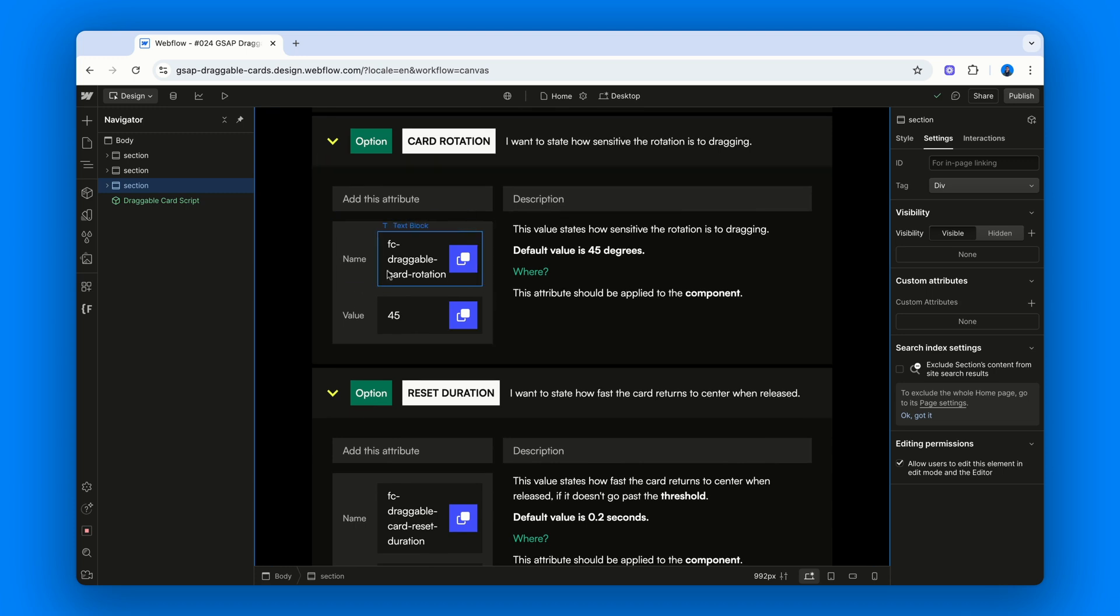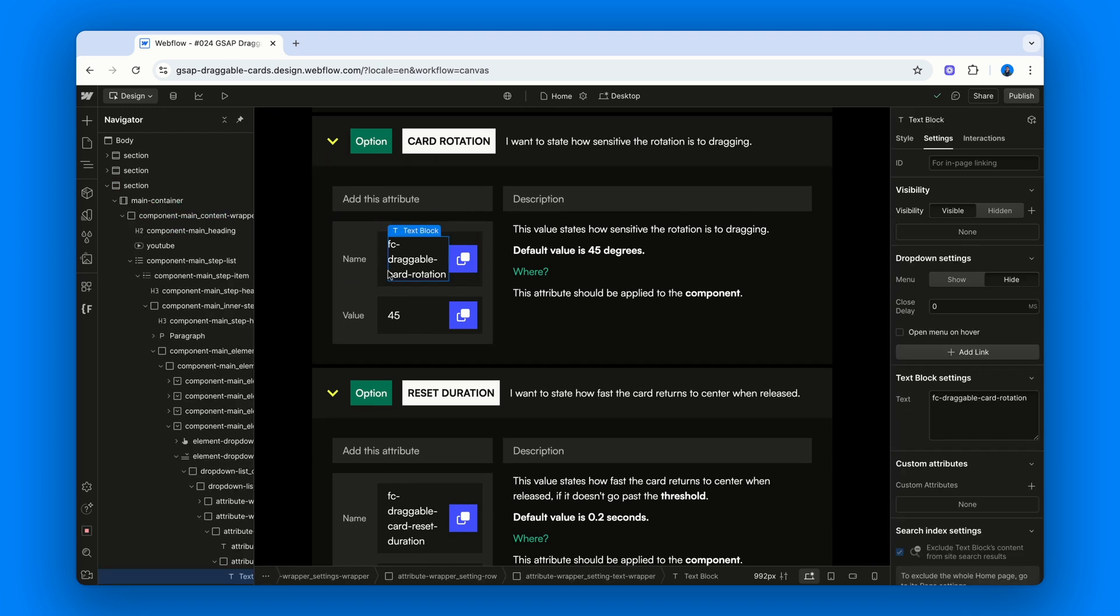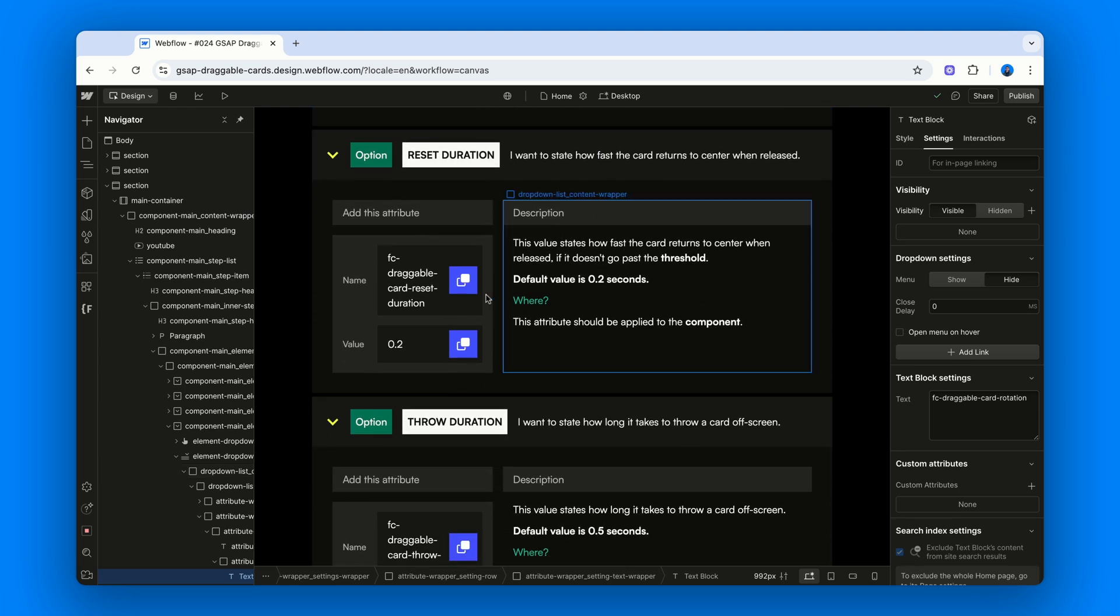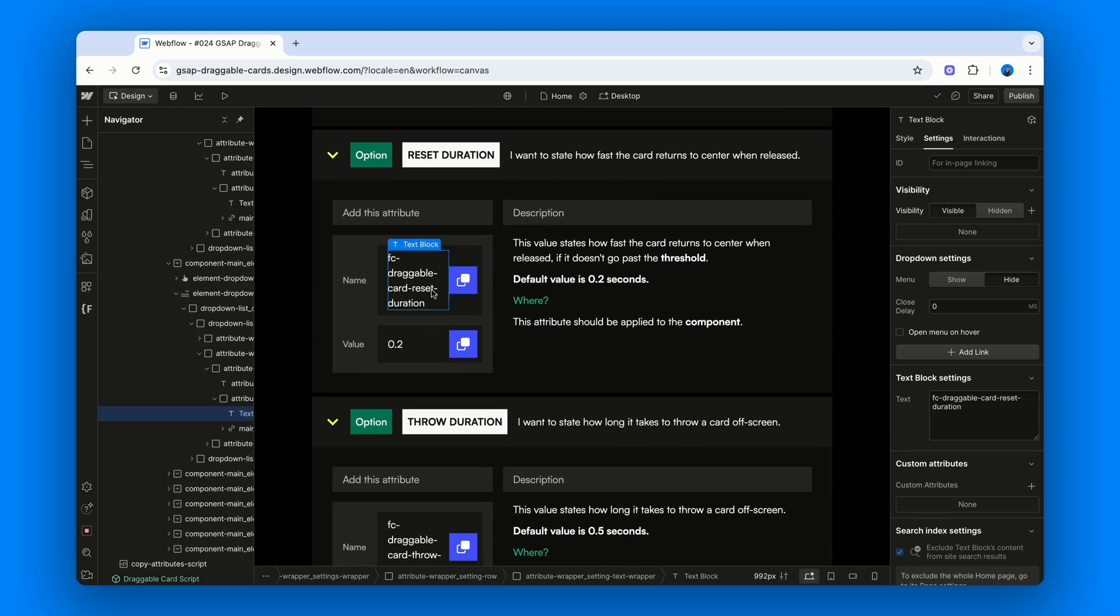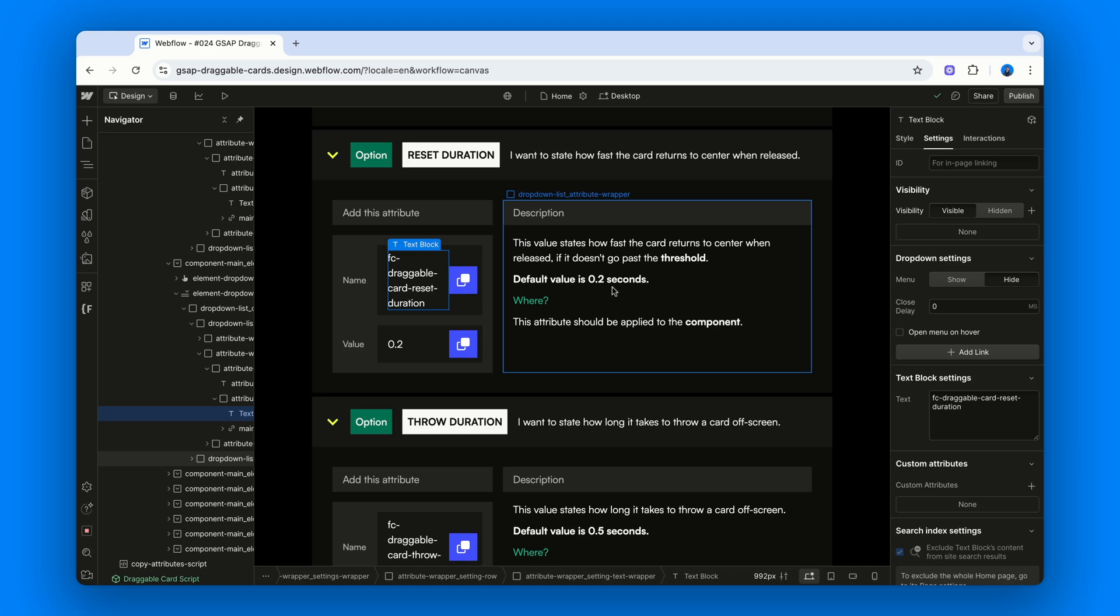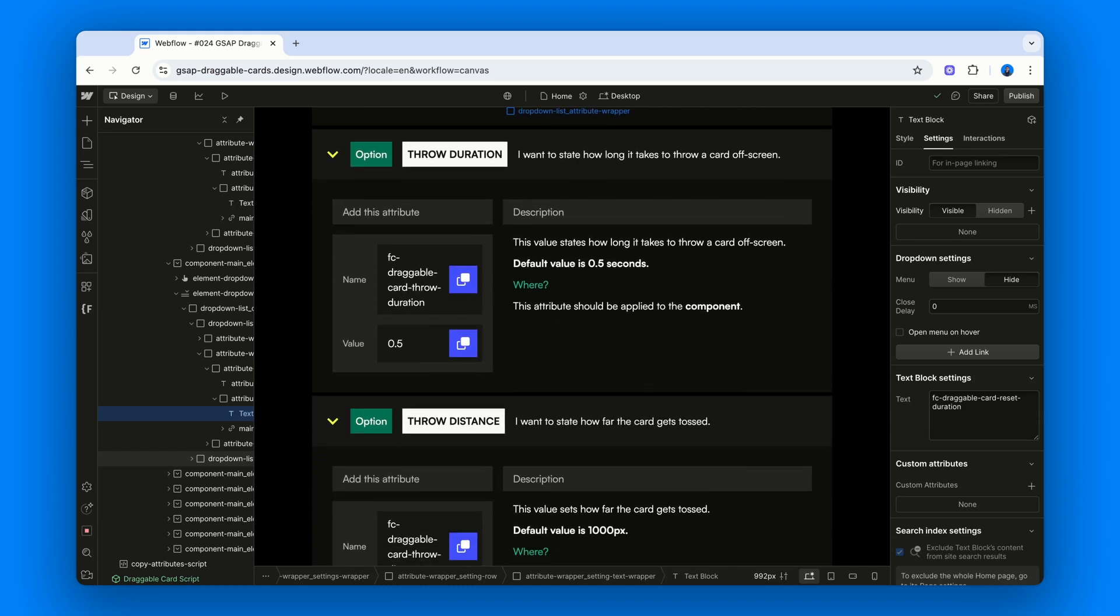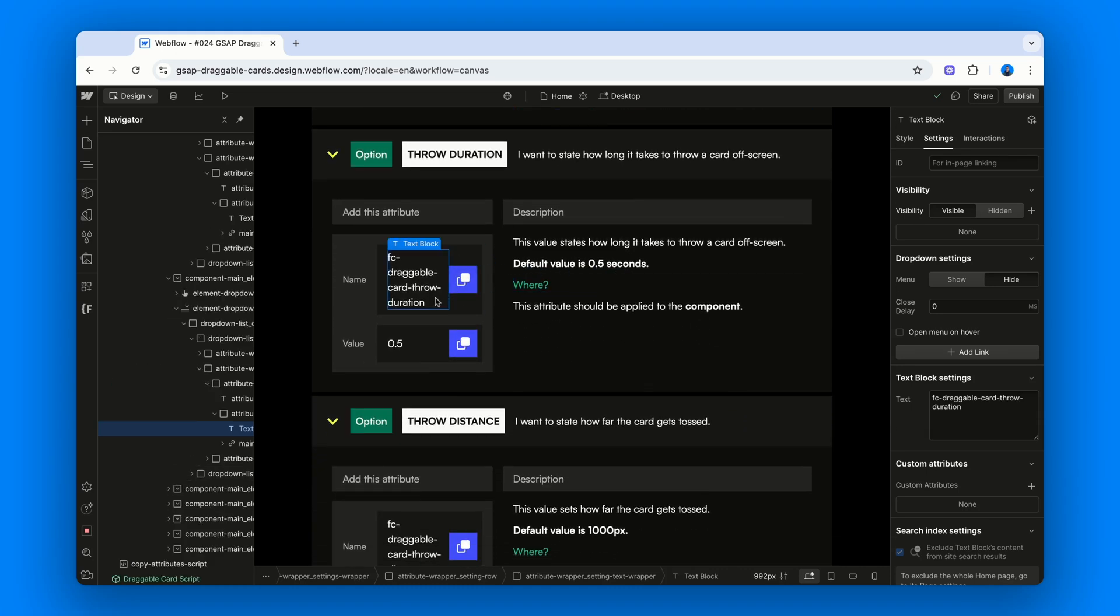Fc-draggable-card-rotation. How sensitive the rotation is to dragging. Default is 45 degrees. Fc-draggable-card-reset-duration. How fast the card returns to center when released if we didn't cross the threshold. Default value is 0.2 seconds. Then we have Fc-draggable-card-throw-duration. How long it takes to throw a card off-screen. Default is 0.5 seconds.